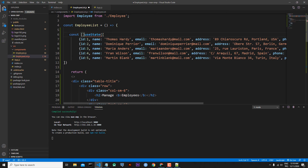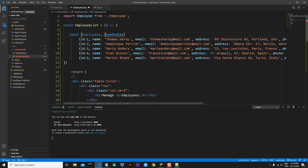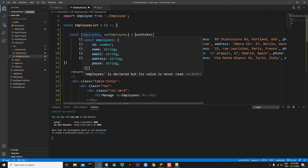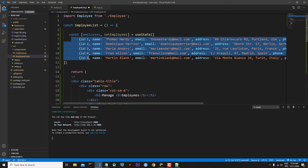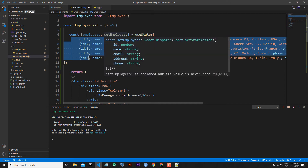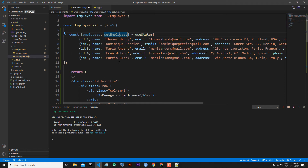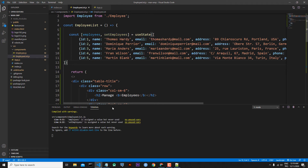Using array destructuring: const [employees, setEmployees] = useState(initialData). The first element, 'employees', is our current state — which in our case is the employee information from the initial data. The second element, 'setEmployees', is actually a function. This function allows us to update the state whenever we need it.